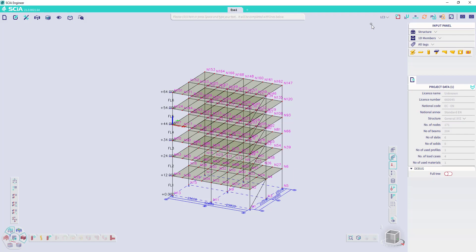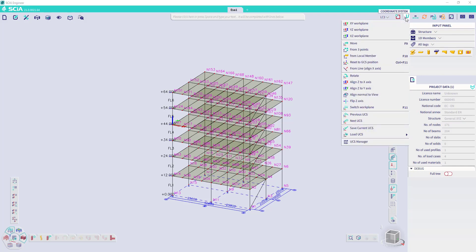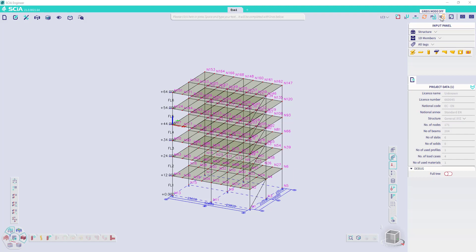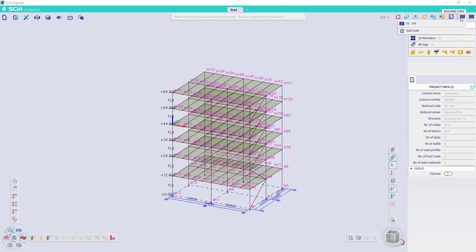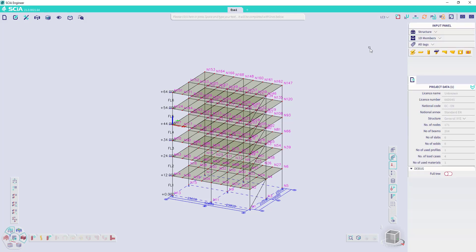And at the right side, we can find the status bar. There we can switch between the active load cases. We have the snapping settings, the coordinate system, some information on units. We can activate the auto refresh. We can lock results. We can activate or deactivate the grids modes. And we can set some scales. We can also change the building codes and the national annex.